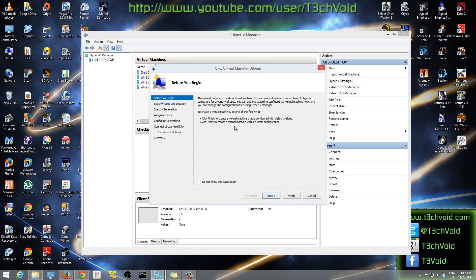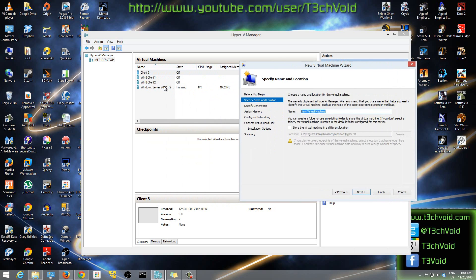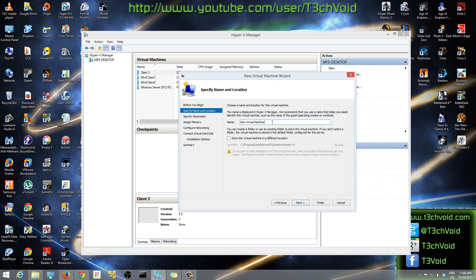After that you can just hit Next — you can read through that screen if you want. Here in the Name field you want to enter a name for your virtual machine. The name is basically what it's going to be called — like this VM's name is Client 3, this one is Windows 8, Client 1, Client 2. It's just the name for organizational purposes. I'm going to name this one 'Windows 8.1 Tech Void'.